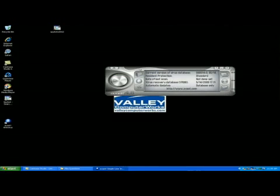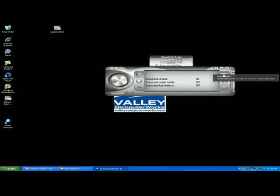After restarting the computer and reopening the program and making sure everything is up to date, we're going to show you how to do a normal scan.